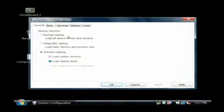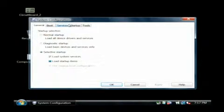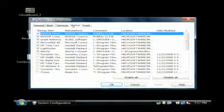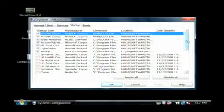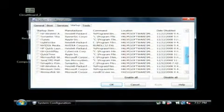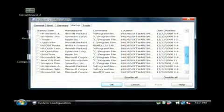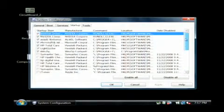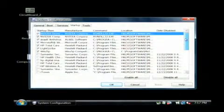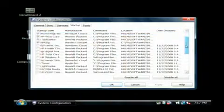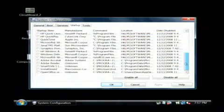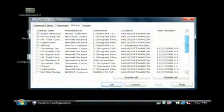Now when the screen comes up, click on the startup tab. This is a list of all the programs that have the capability of running when your computer starts up.